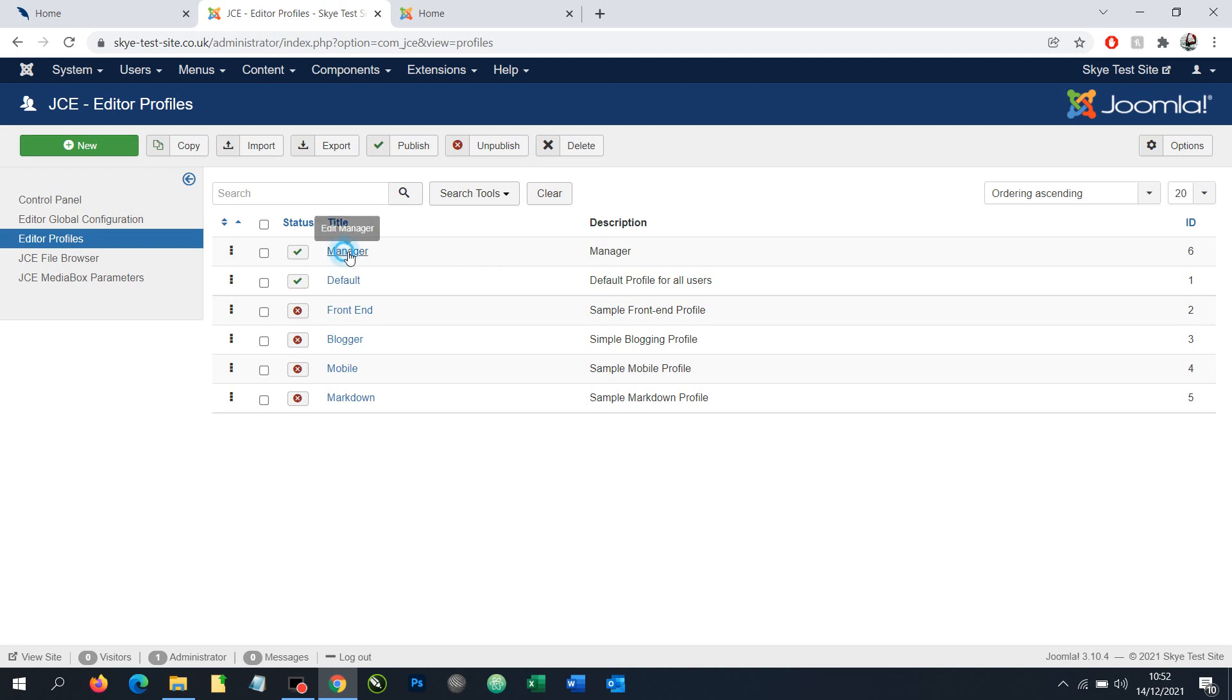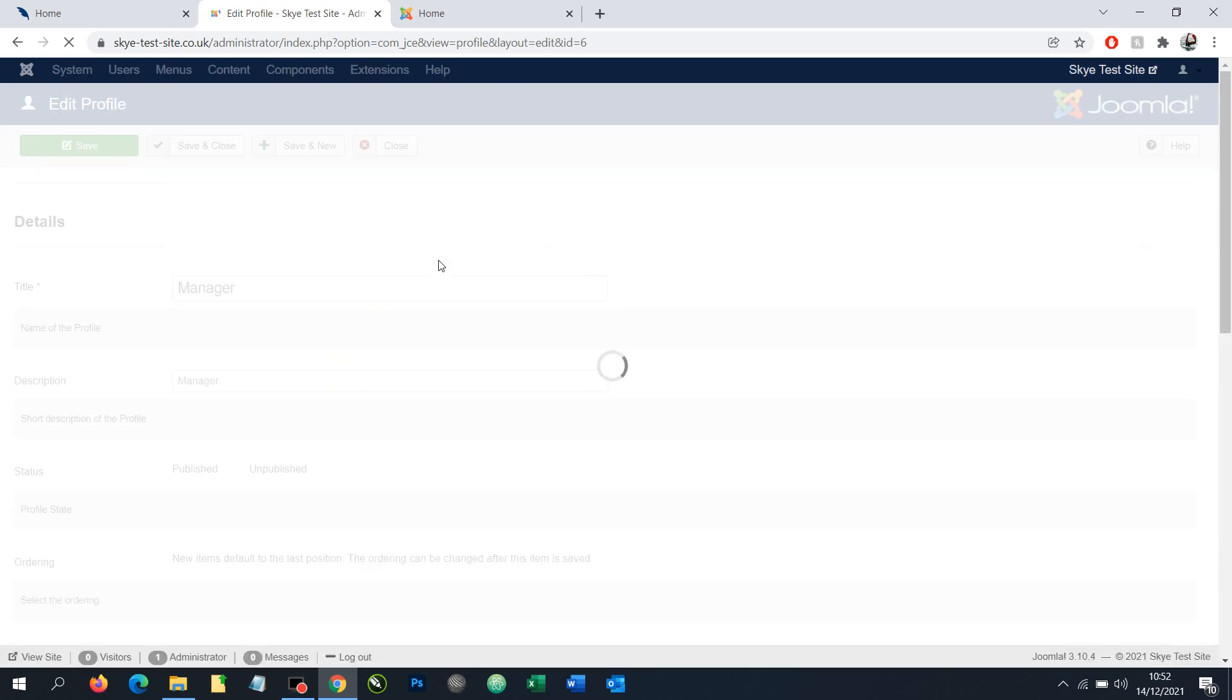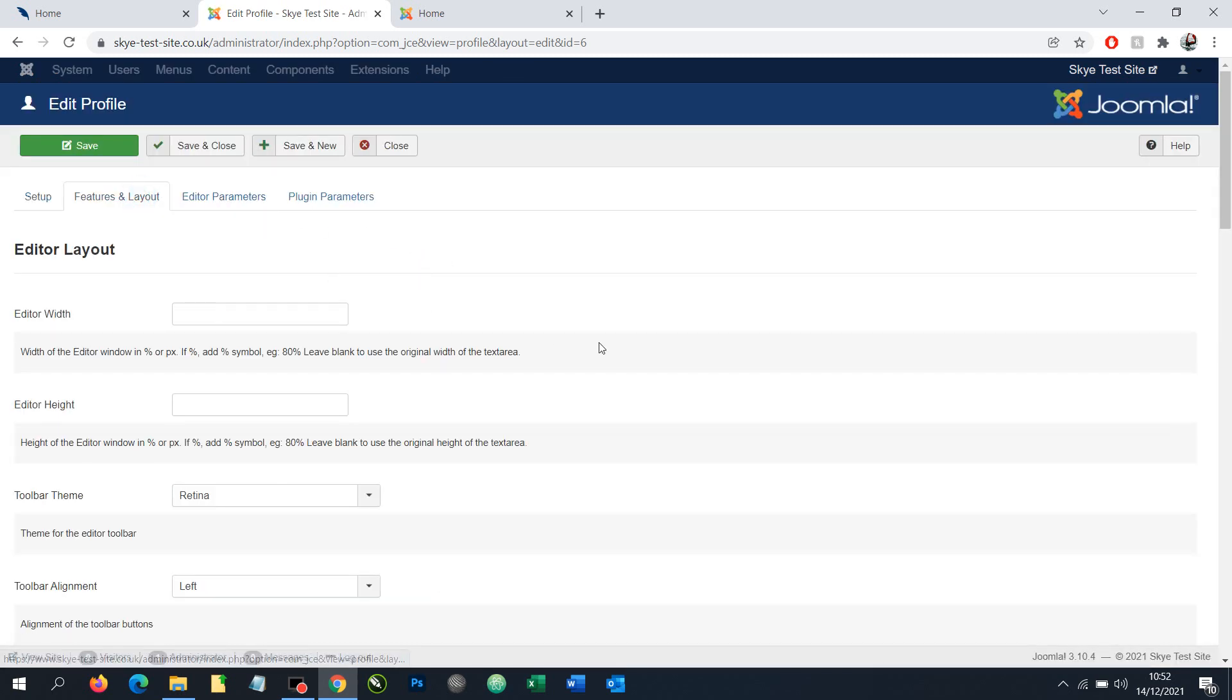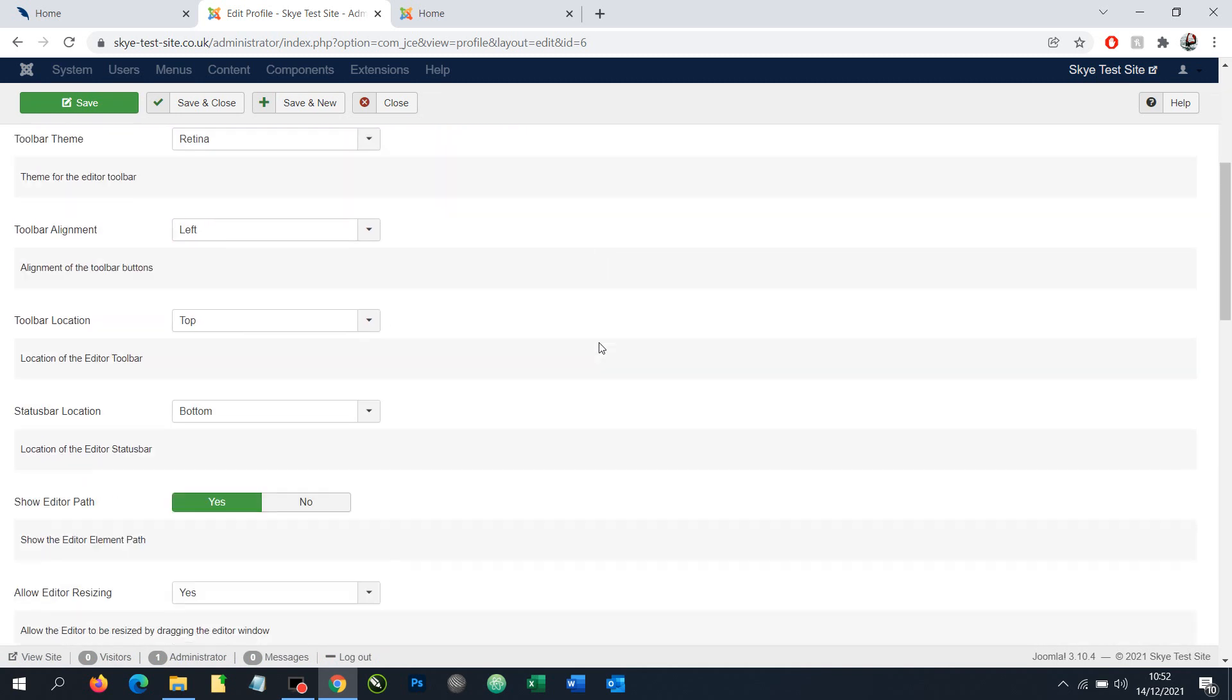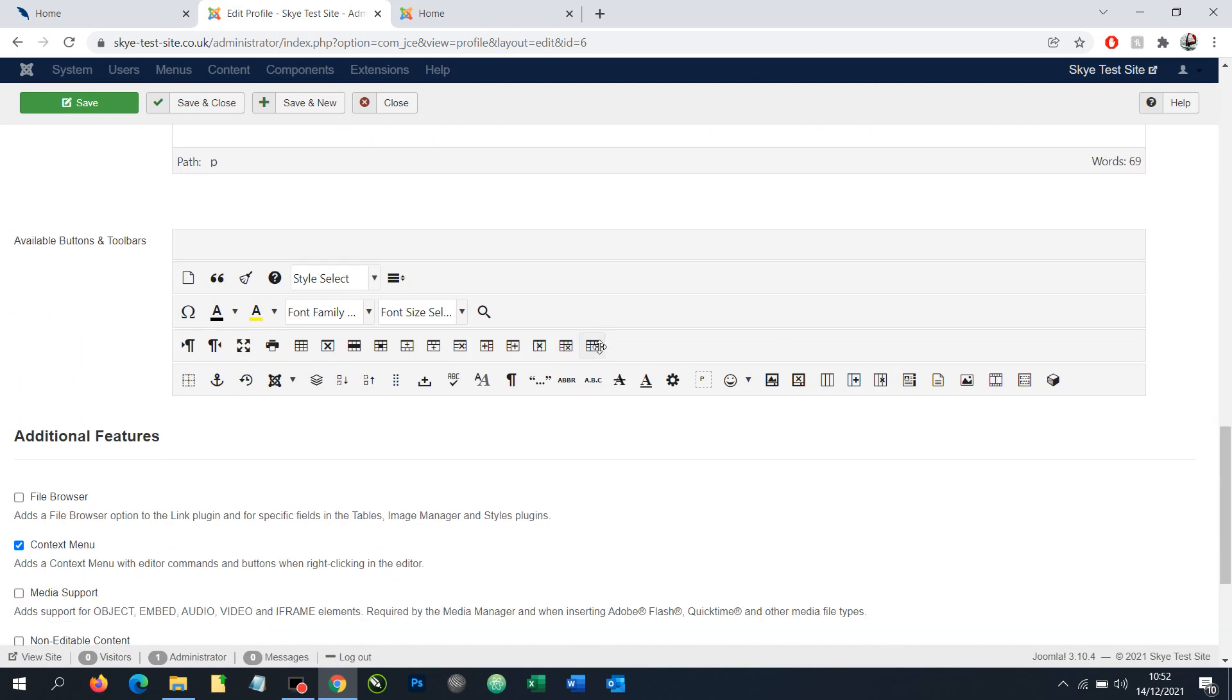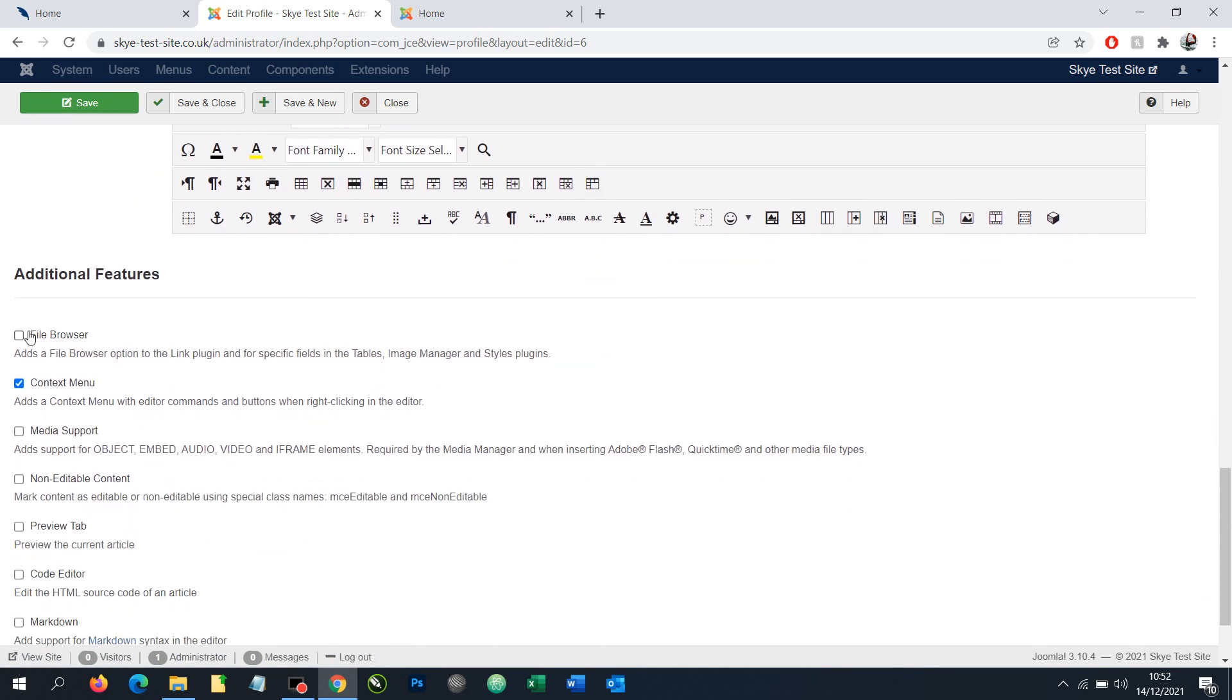Here, I'm going to go into the profile called Manager, then go to Features and Layout, and scroll down. I want to make sure the File Browser option is checked, then click Save and Close.